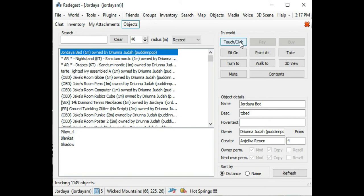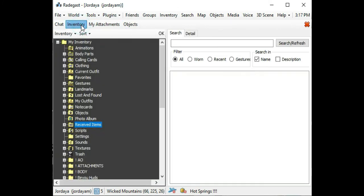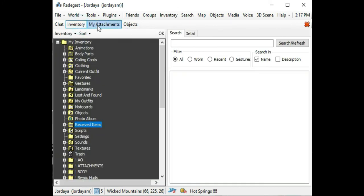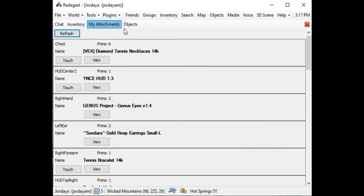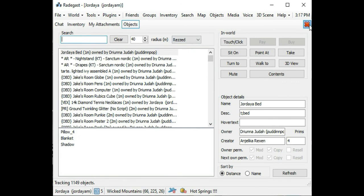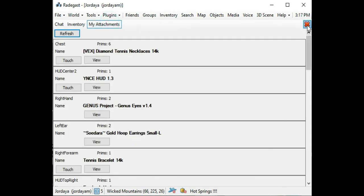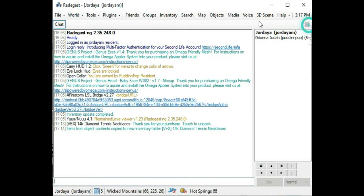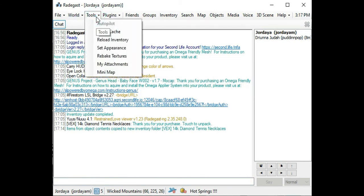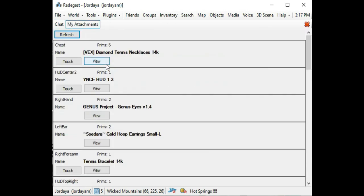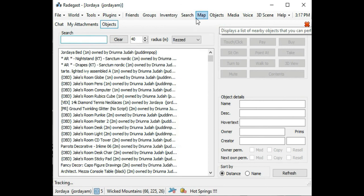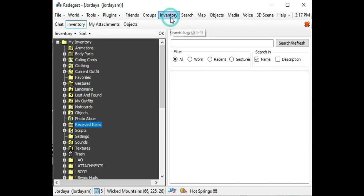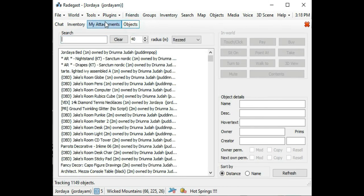So it's very important: always remember Inventory, My Attachments, and Objects. I'm going to do it again to make sure you know exactly how to get to it. Tools, My Attachments, Objects, Inventory. All three of those windows need to be open: Inventory, My Attachments, and Objects.